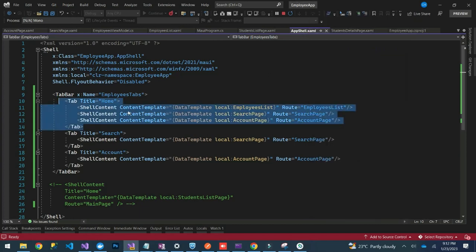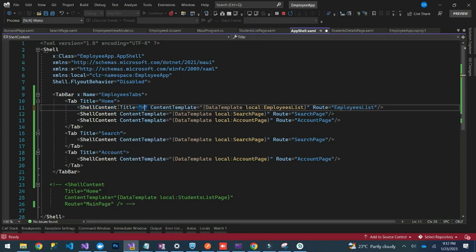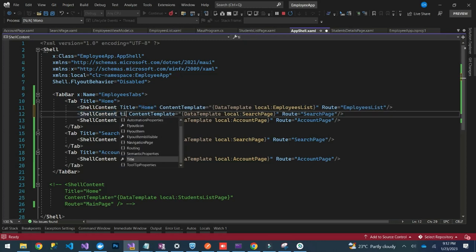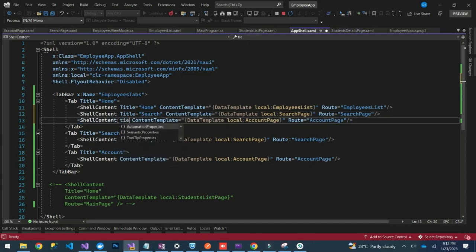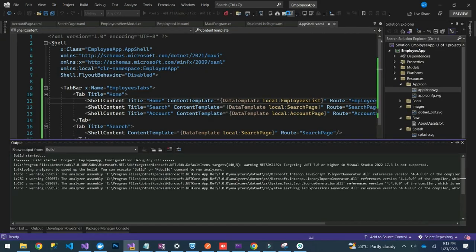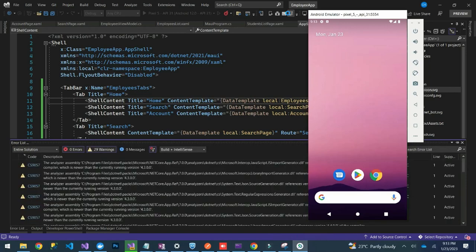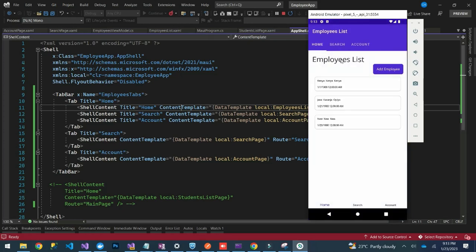To provide labels for the sub-tabs, you add a Title property to each ShellContent. On the first one, set title to Home. On the second one, set title to Search. On the third one, set title to Account. Then let's re-launch our app.